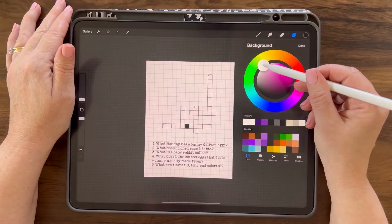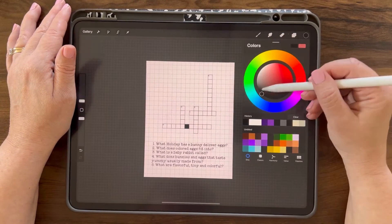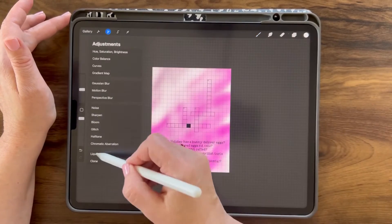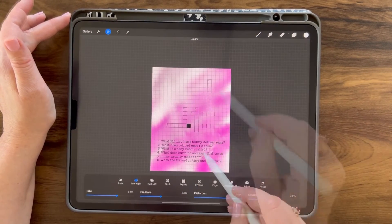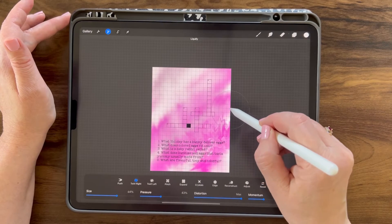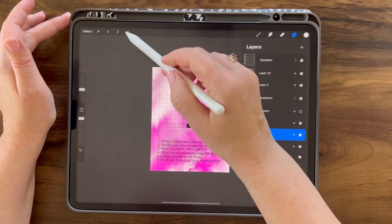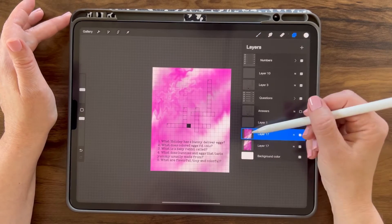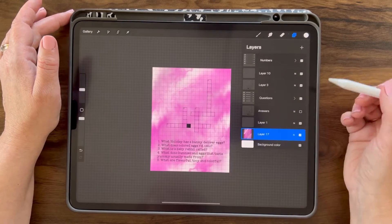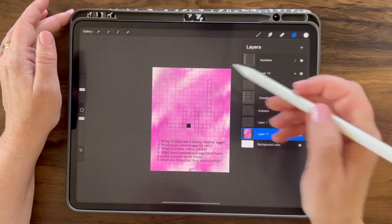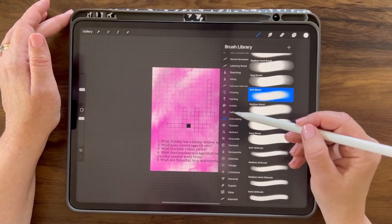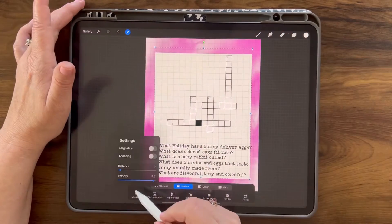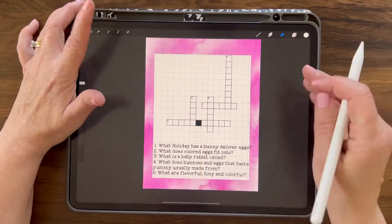Now we're going to work on our background. I'm going to choose a light pink, add a layer above my background, and grab the soft blend airbrush. I'm going to go to the adjustments menu, grab the liquefy tool, and twirl right, moving my pencil around until I get the desired look. I'm going to duplicate this layer, flip it upside down, and adjust the opacity to get more colors throughout, then merge it down. You can also adjust it more by using the blend mode — here I'm using multiply. I'm going to add a layer, grab the monoline brush in white, and draw out a rectangle and fill it with color. Make sure your snapping is on and I'm going to position it in the center so I can see my crossword puzzle.